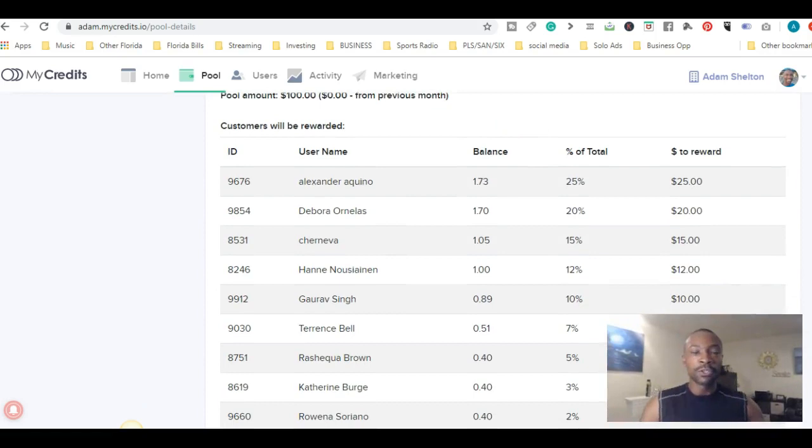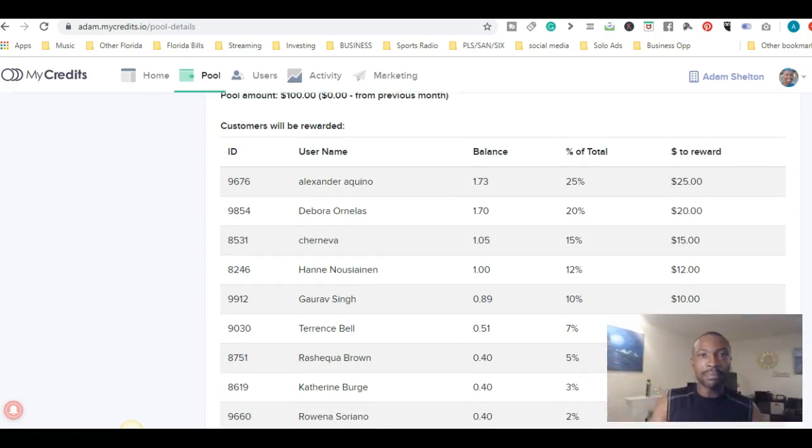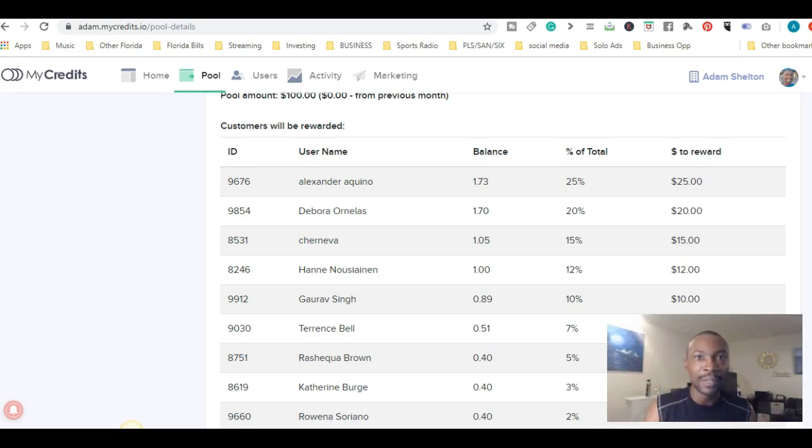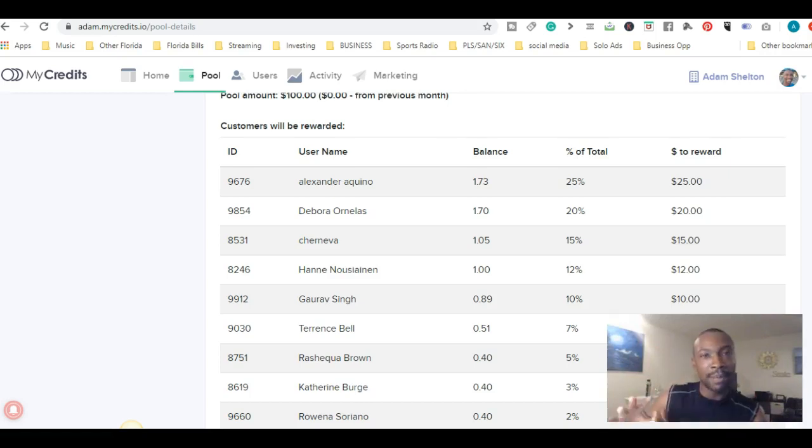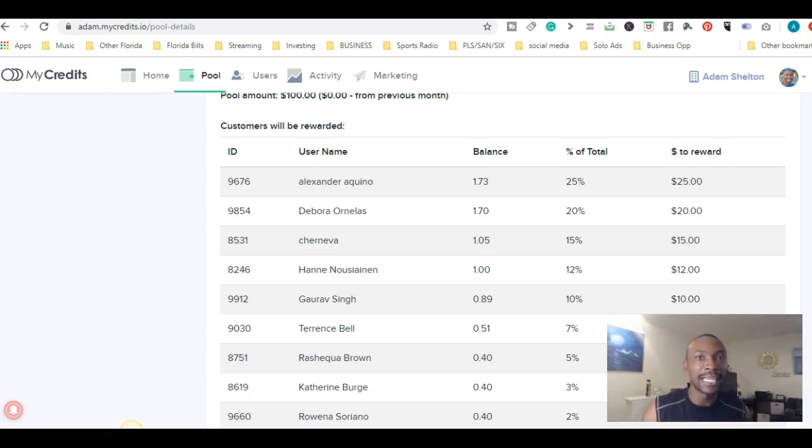Basically, how this works - click on the link below, you'll sign up, you connect your account to PayPal, and you'll start earning credits by engaging with the content and watching the videos.